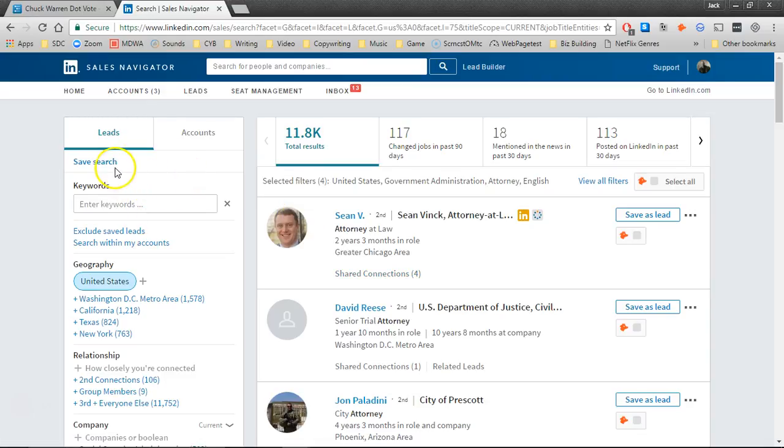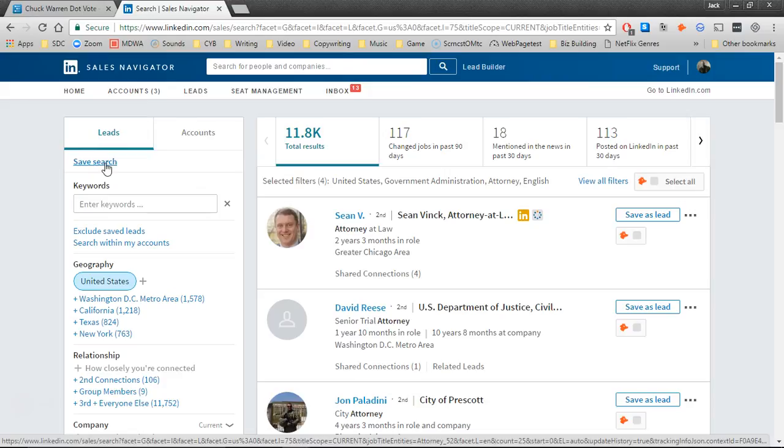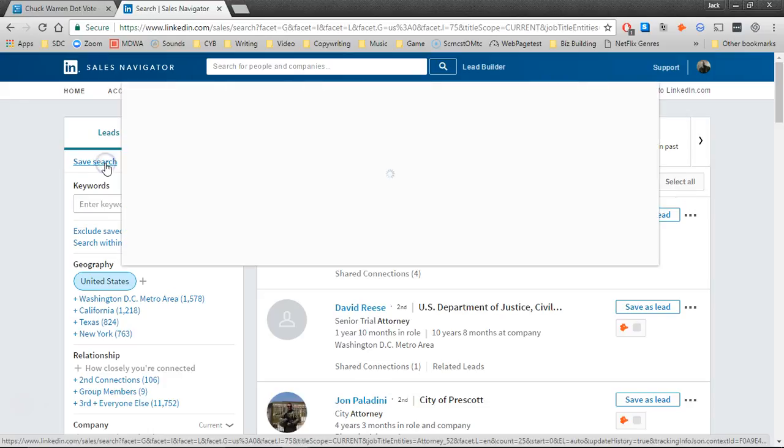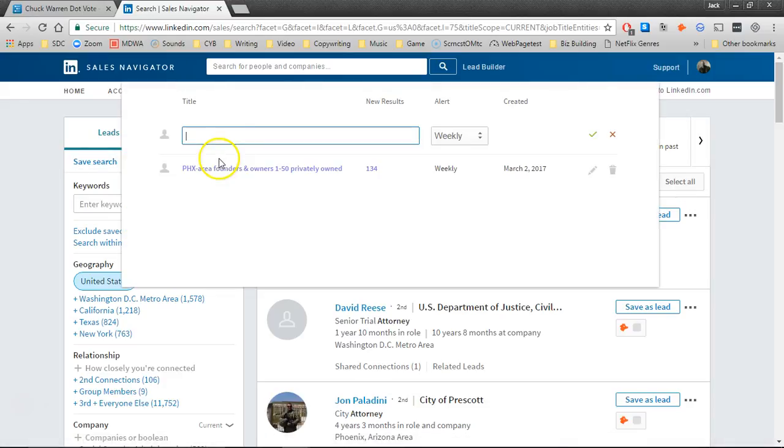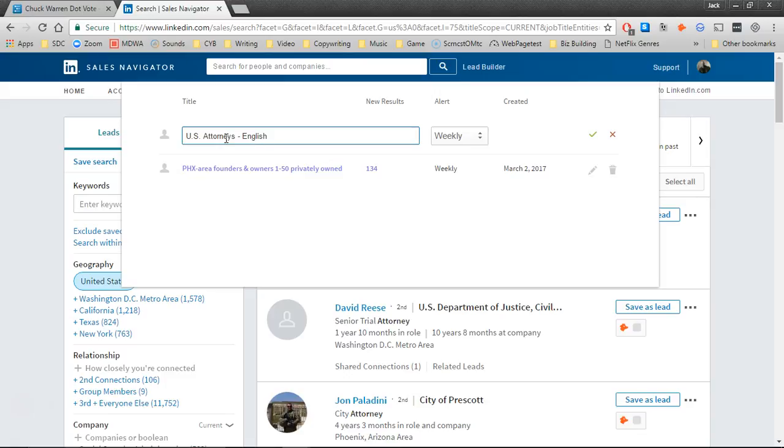Now, after you've done that, you're going to want to save this search. So since this particular search is English language, U.S. attorneys, we want to name the list in such a way that the people coming along behind us will know exactly what they're searching for. So this is going to be United States attorneys who speak English.